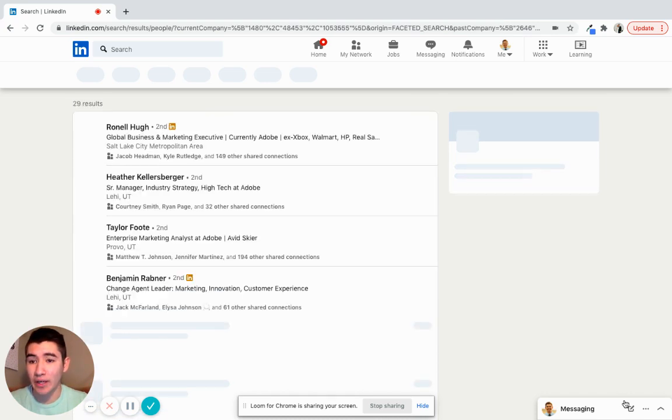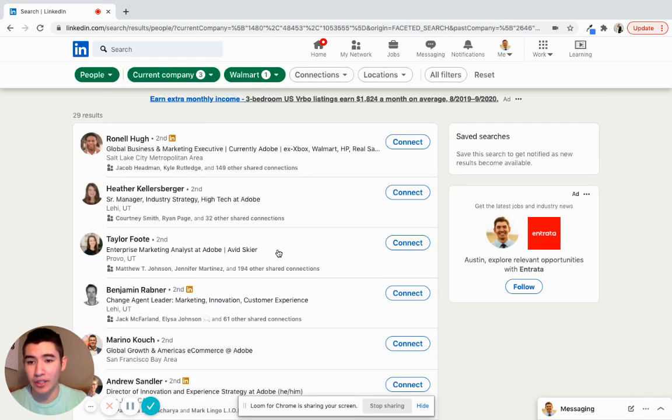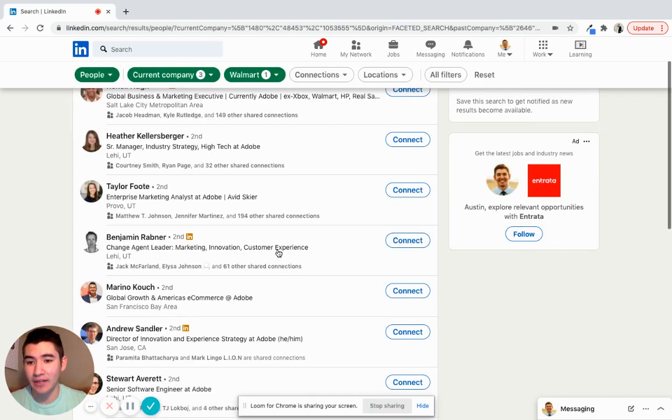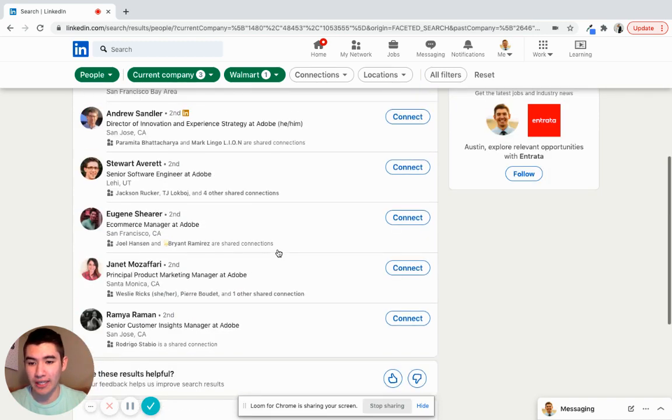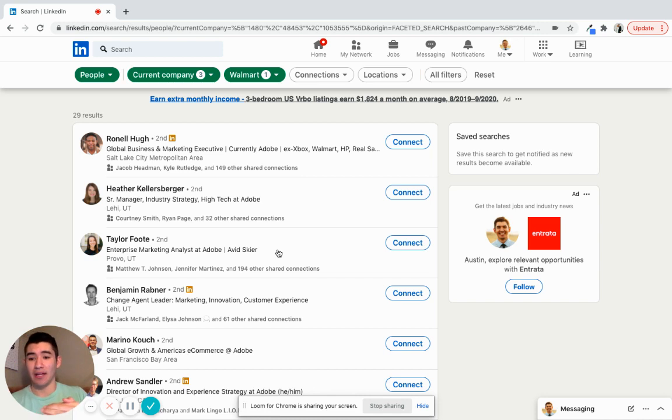And of the 27,000 employees, only 29 of them worked at Walmart before they worked at Adobe. So I could message any one of them and be like, Hey, I saw that you used to work in the retail industry at Walmart.